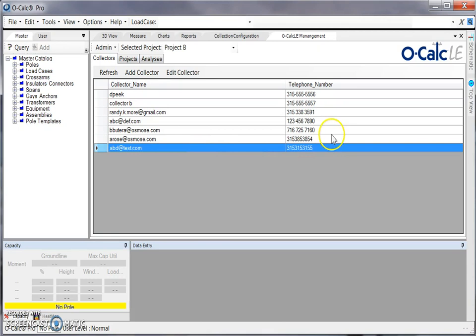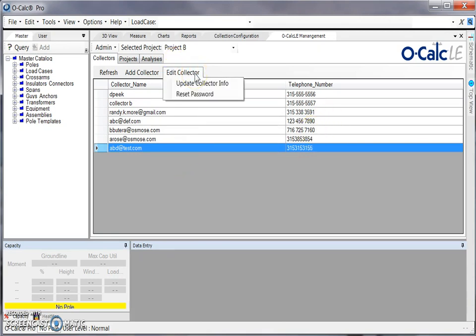If I wanted to change any of the information about that collector, I can use my edit collector option to update their info or reset their password if they've forgotten it or for some reason it's not working.